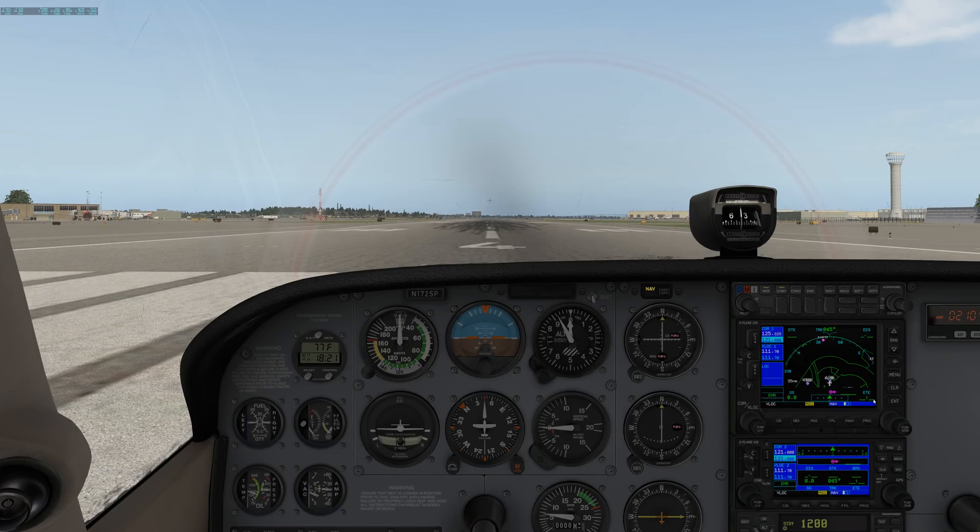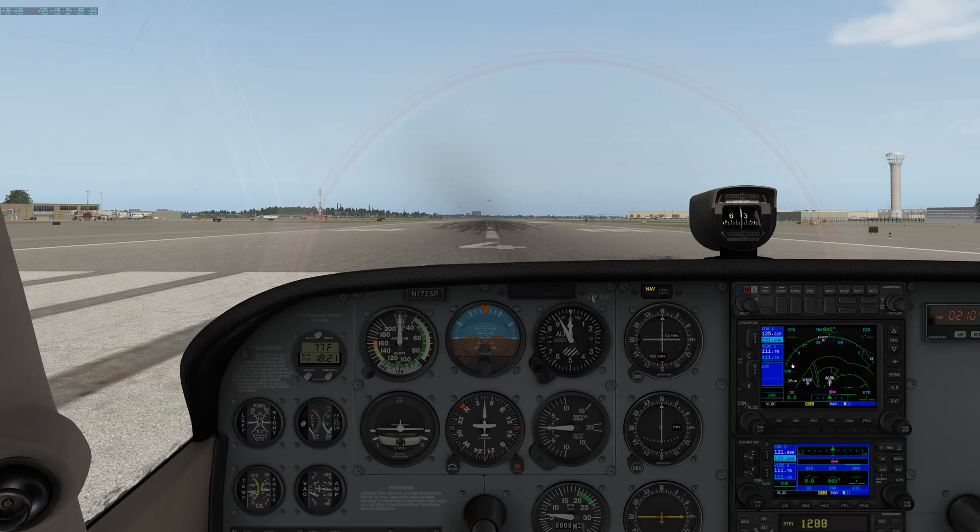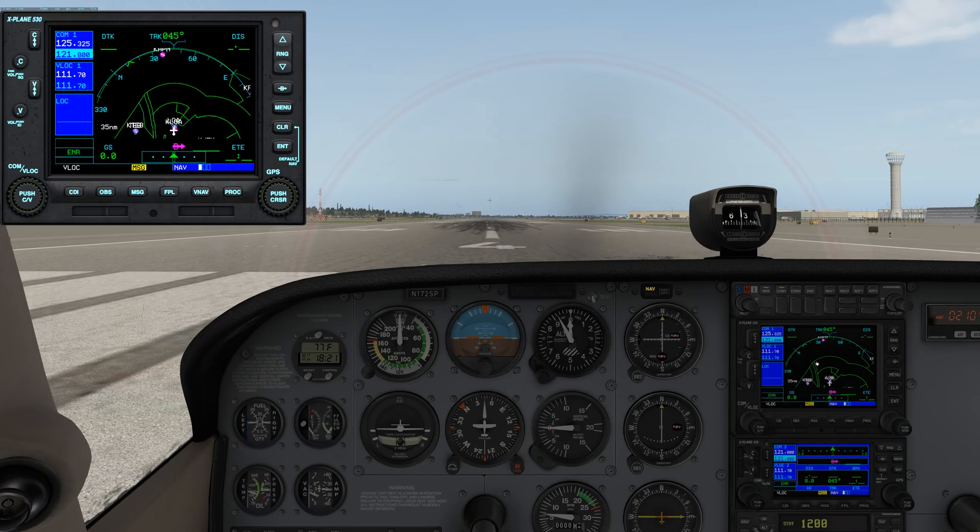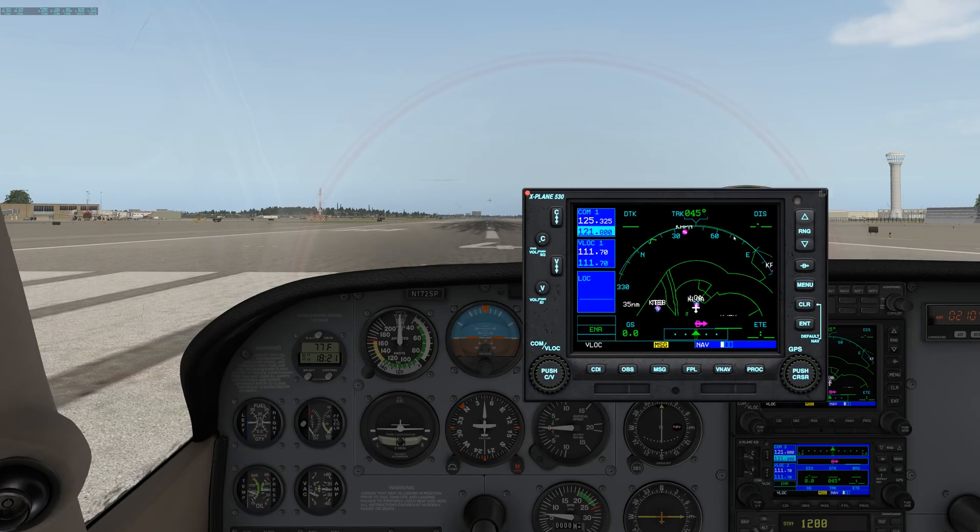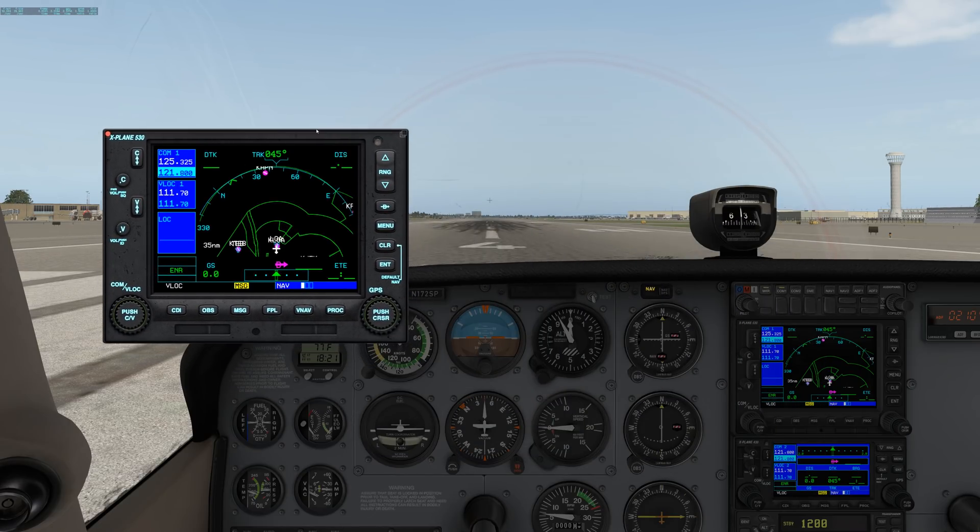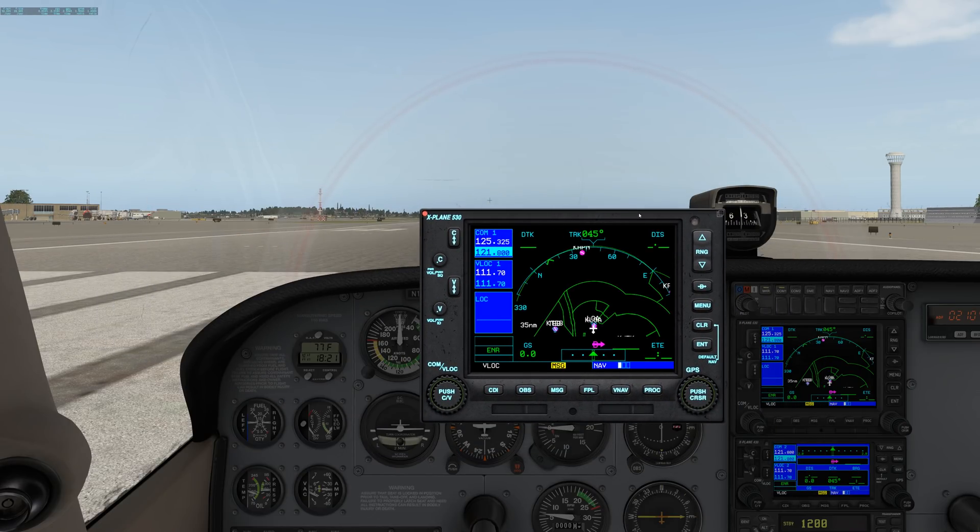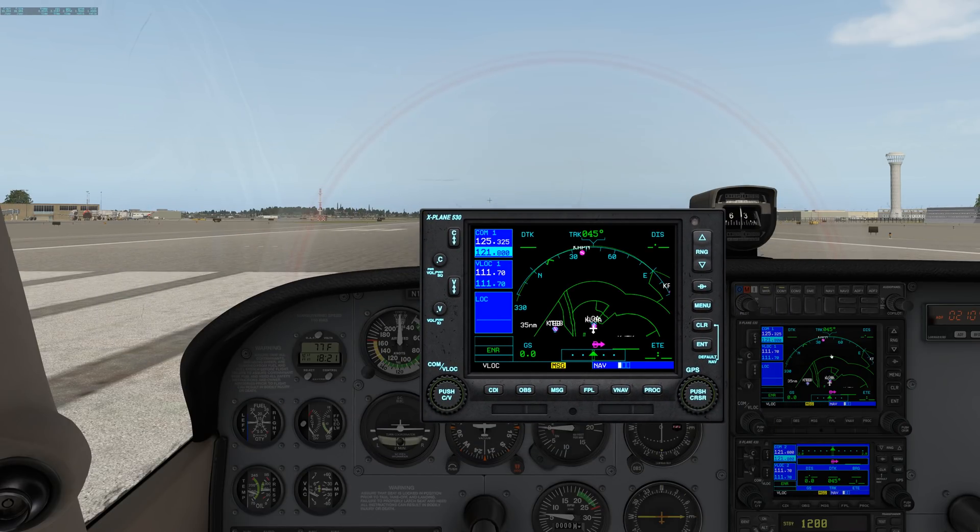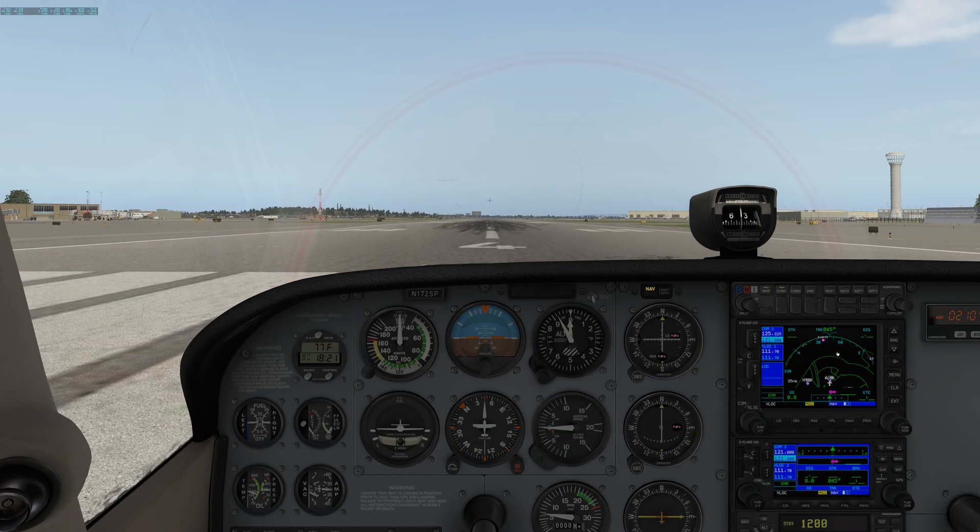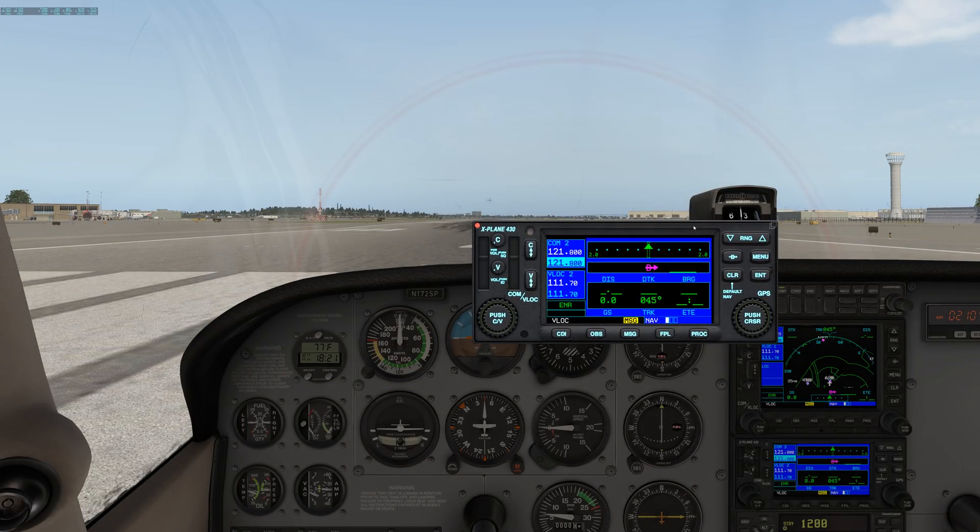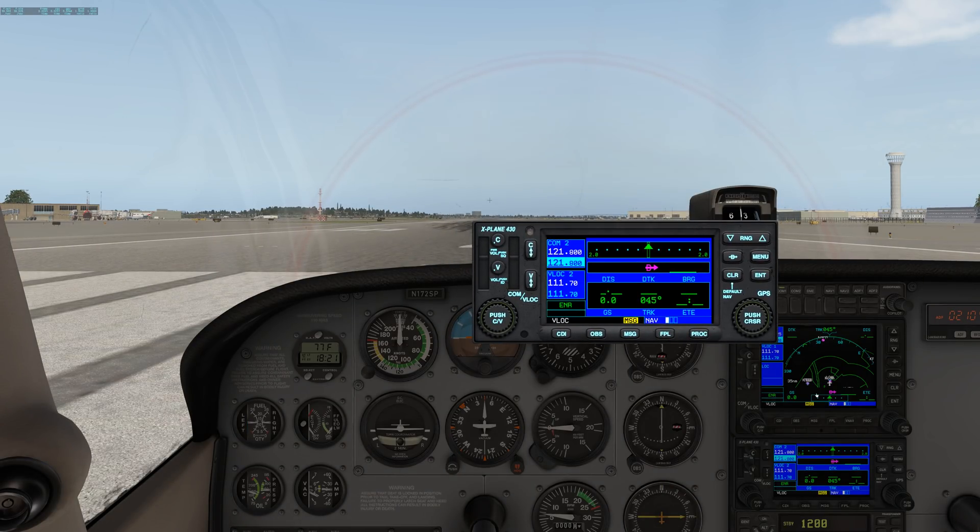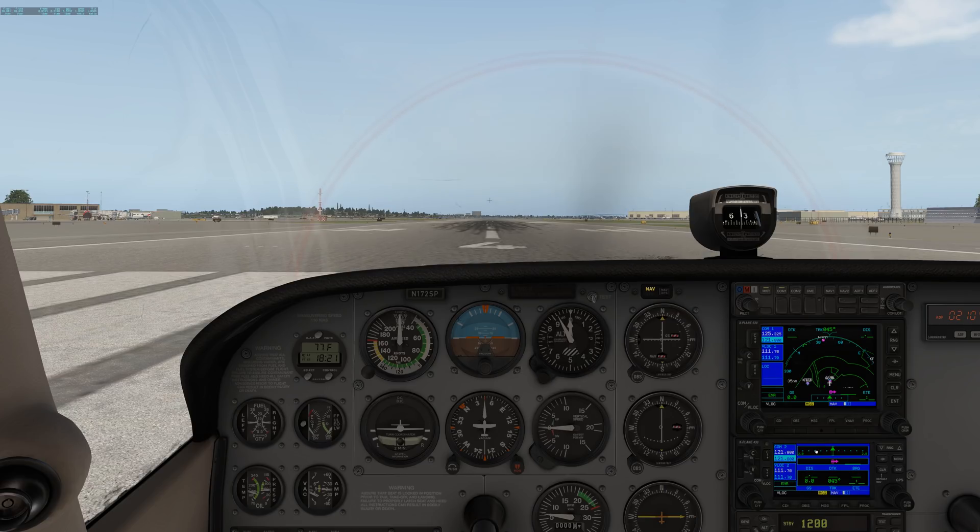Also in the cockpit, most of the planes have some form of Garmin GPS. You can click on the GPS and bring it up in a window and sort of drag it around wherever you want. And then just click it again to make it go away. Same with the 430 and the G1000. So just know that is available to you.